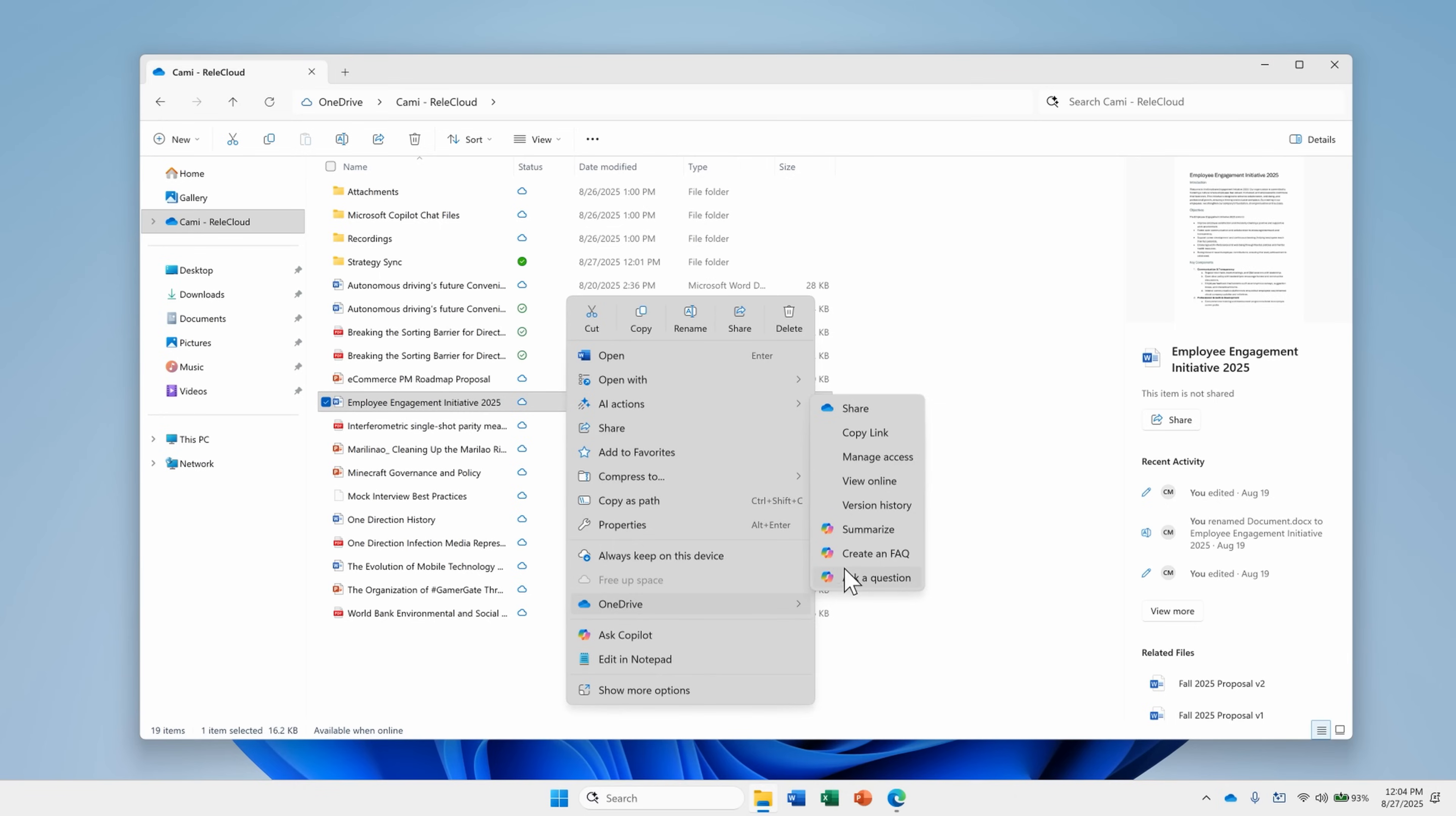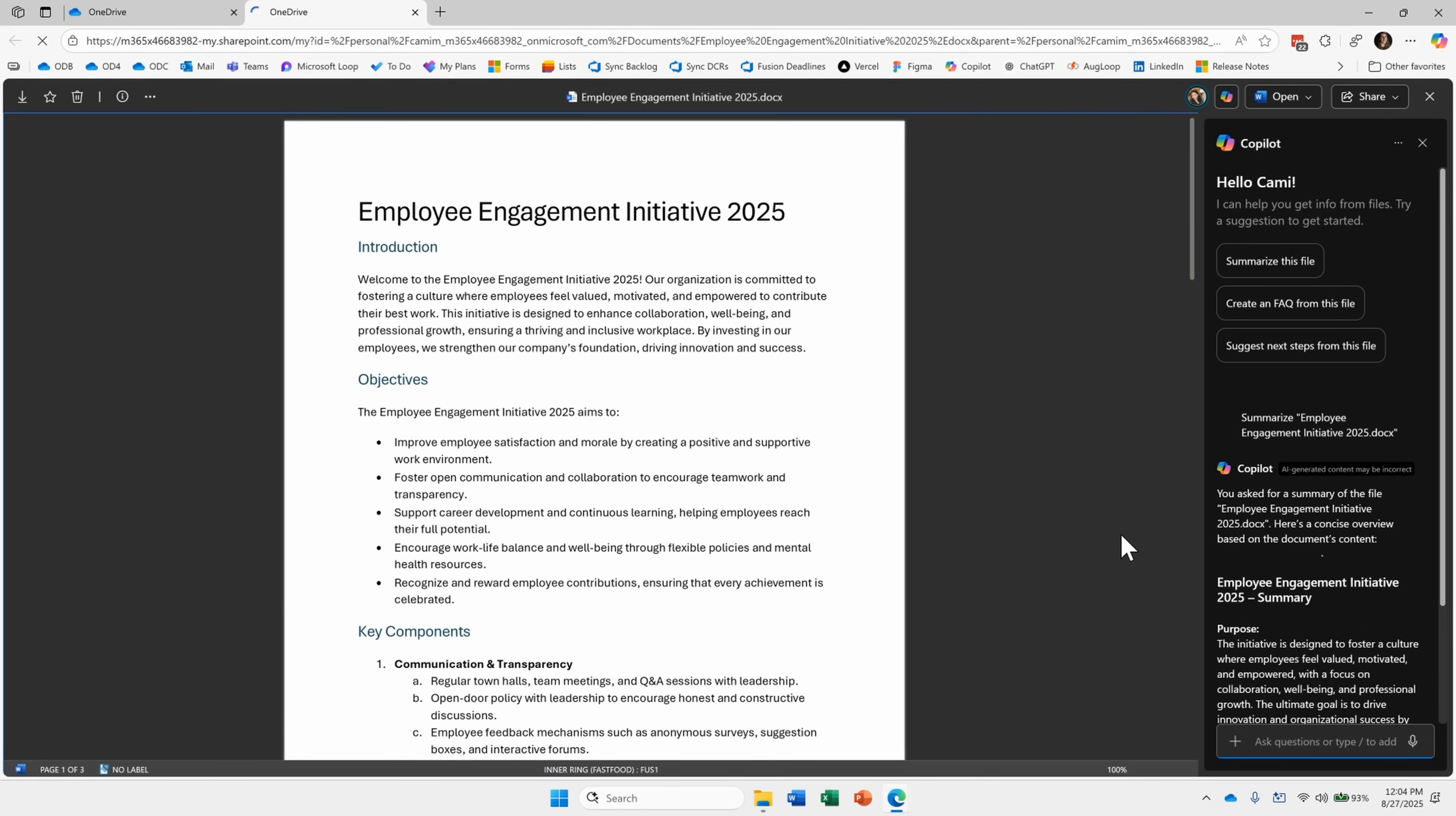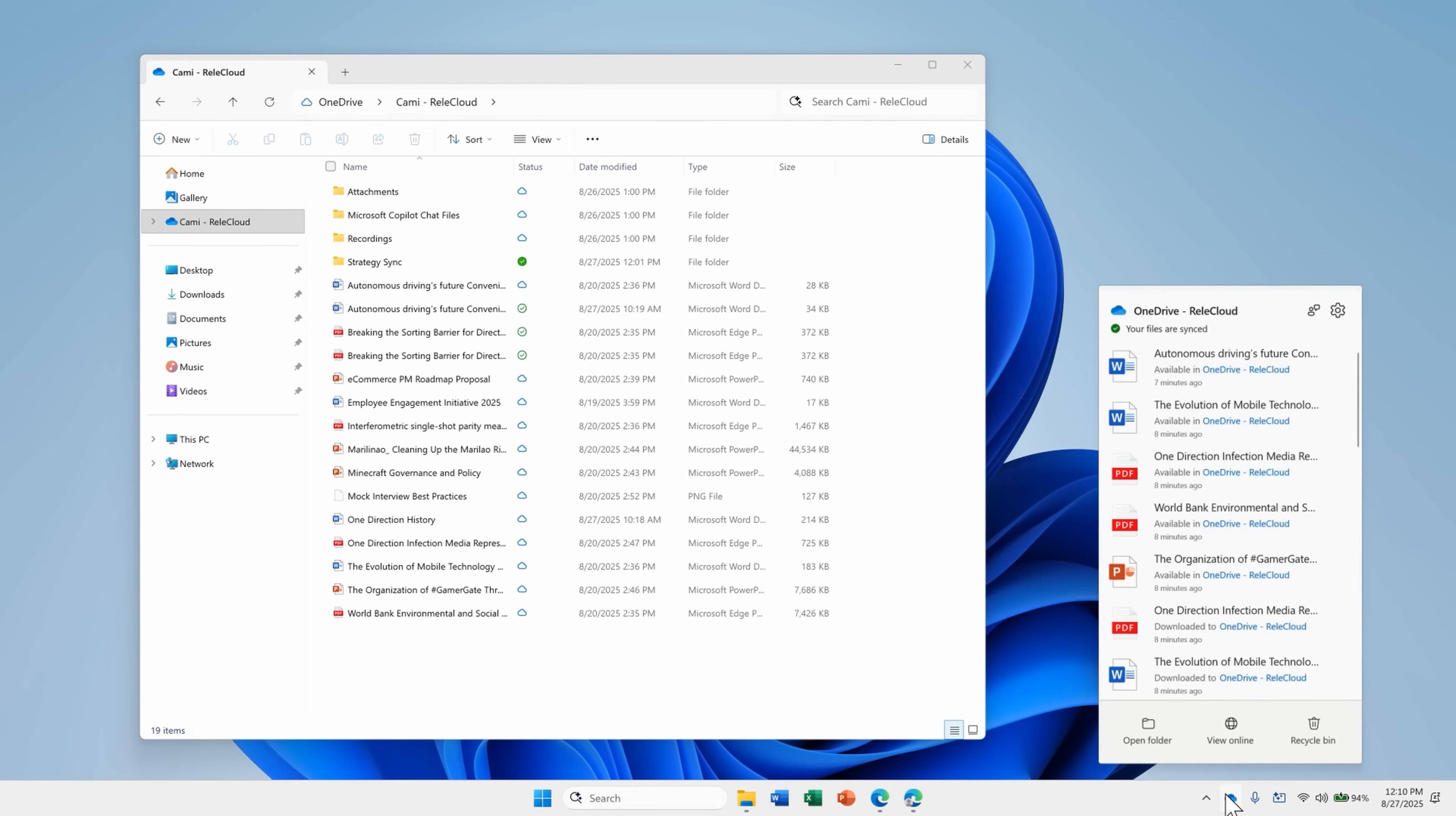For example, select Summarize on a Word document to quickly view the document and see the summary in the Copilot pane. Or alternately, click the OneDrive icon in the taskbar, then click the More Options button next to a file, and you can access the same Copilot options from here.